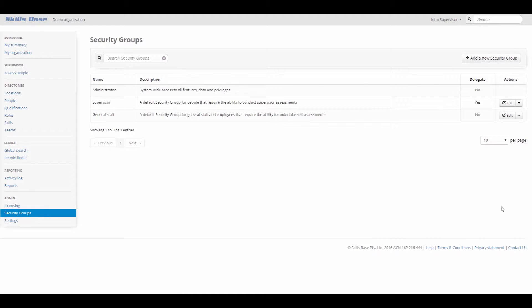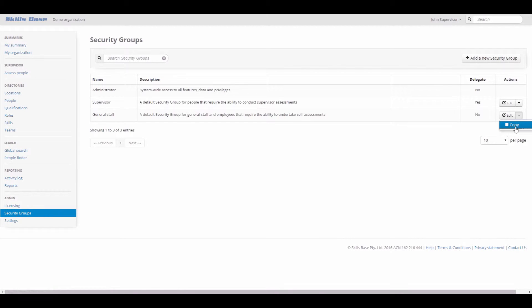Let's create a new security group to assign to contractors working within the organization. I'll start with a copy of General Staff as it's close to what I want.